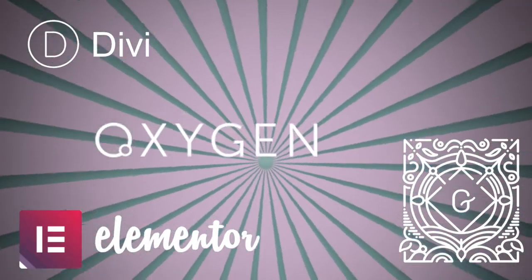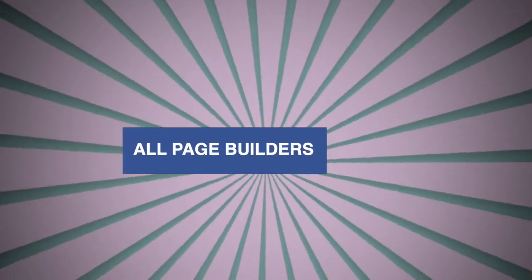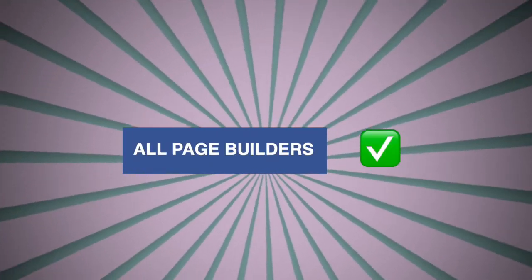Because the method that I'm going to share with you today applies to all page builders. So let's start.